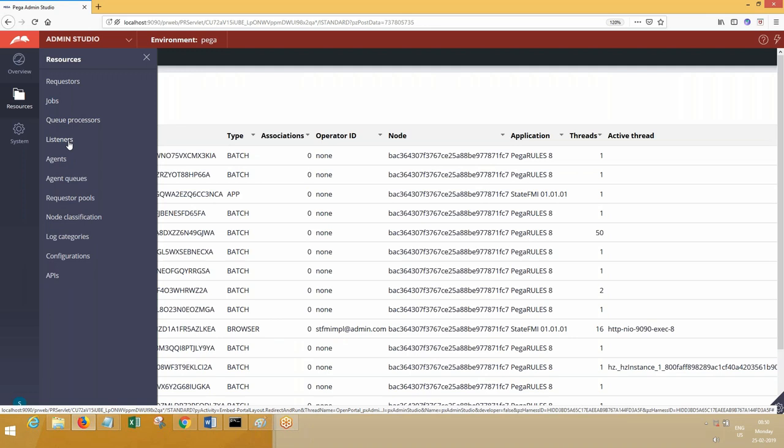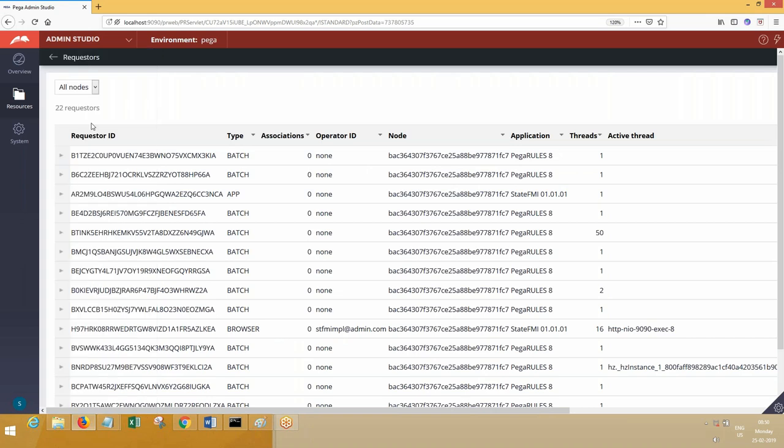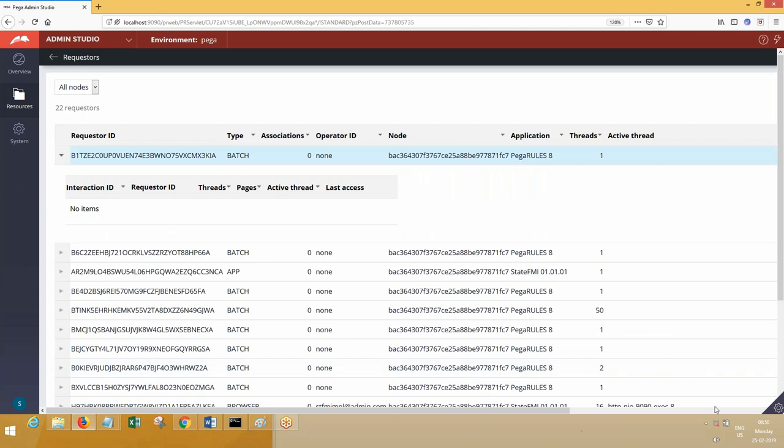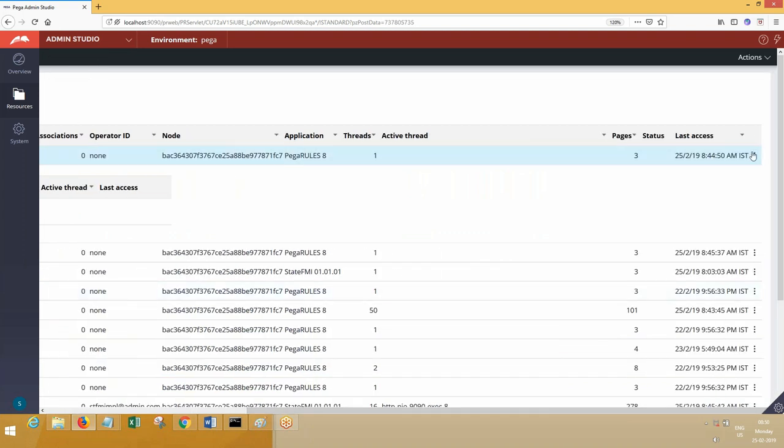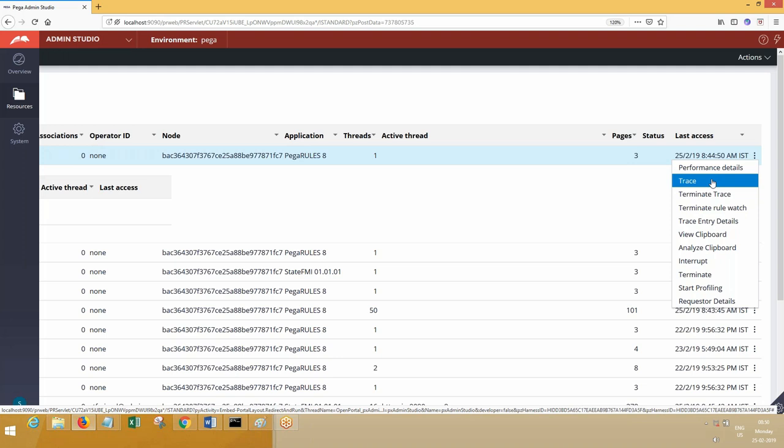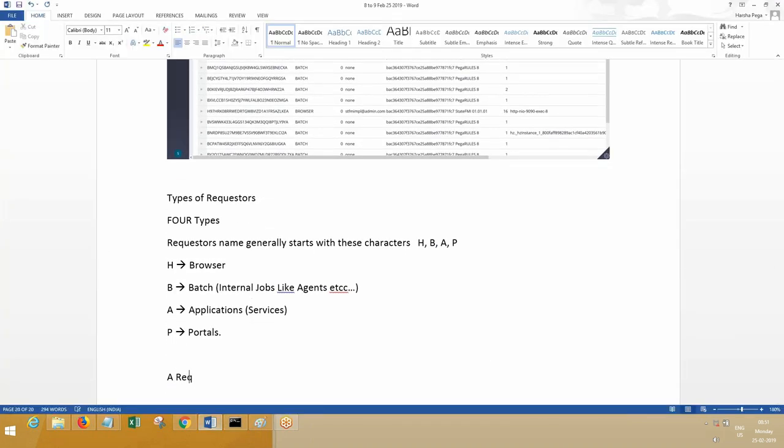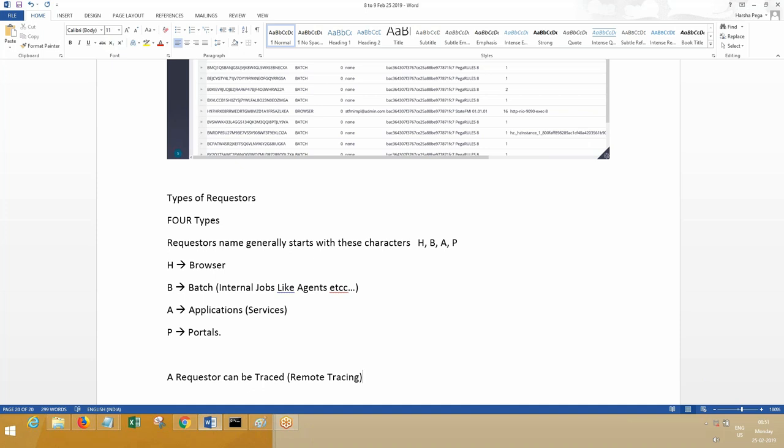Listeners I will tell you whenever we're working with them. A requester can be created, can be dismissed at any moment of time. You can go and open the requesters. A requester can be traced, a requester can be terminated—these are the main options that we can see. Interrupt means you can pause it.